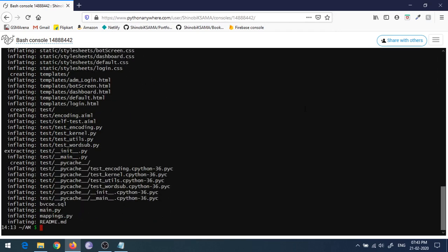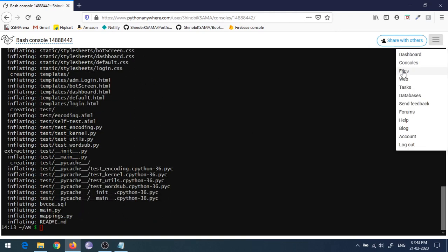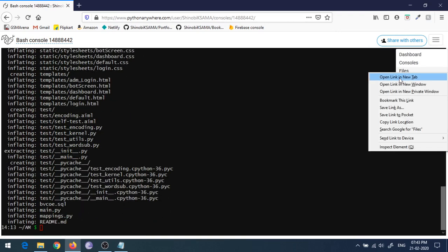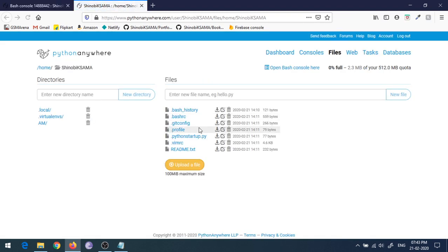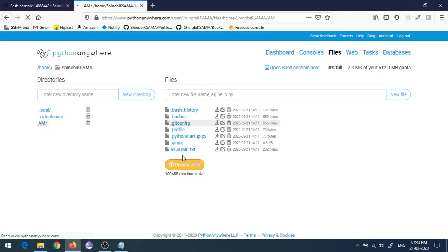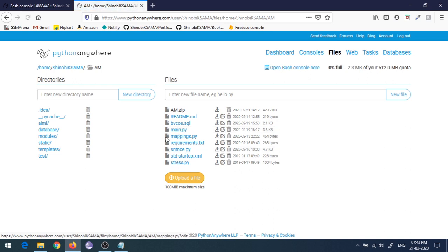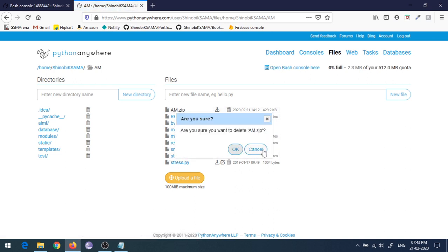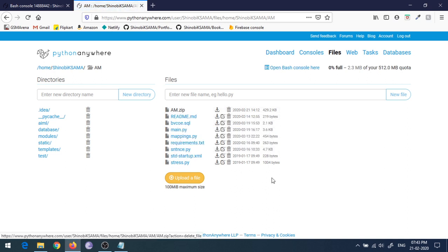As you can see, all our project files and folders are uploaded in this directory now. Then you can delete this archive file.